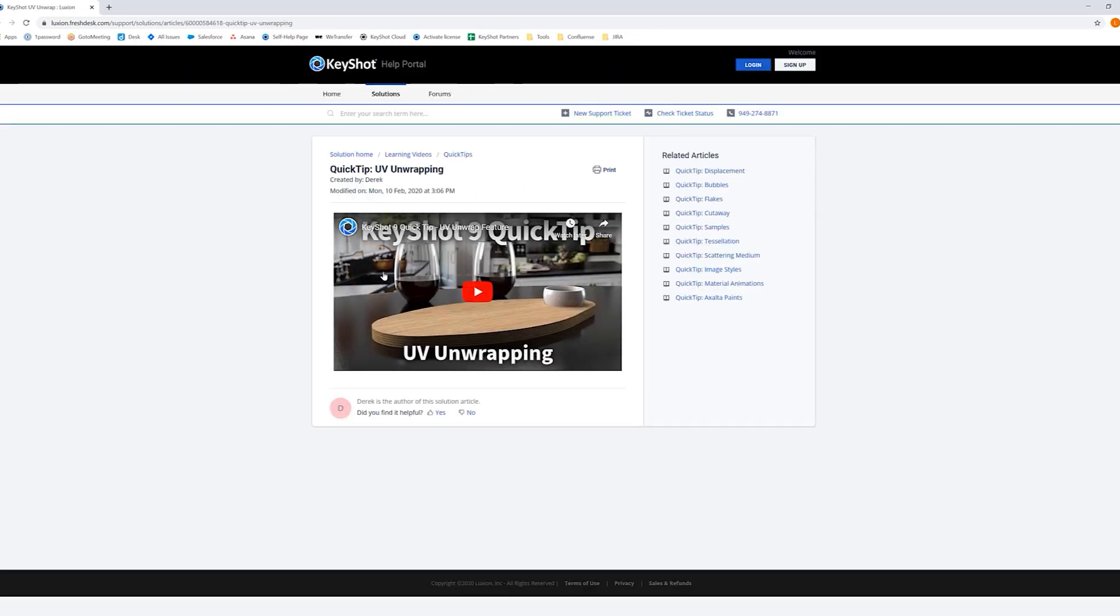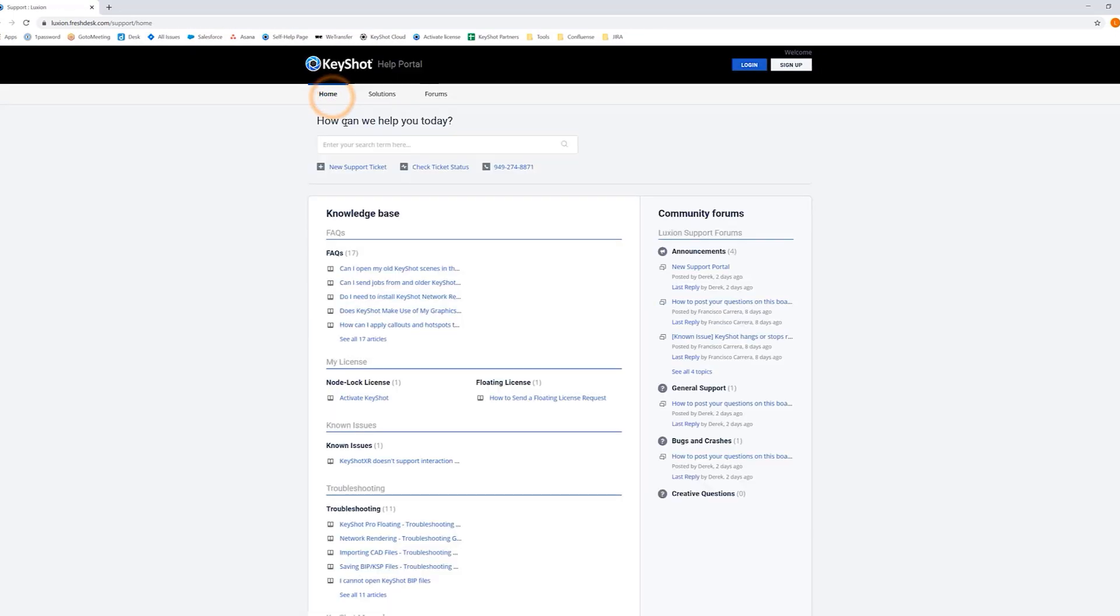Feel free to browse our Help Portal for information and assistance regarding licensing, troubleshooting, or just for creative information.